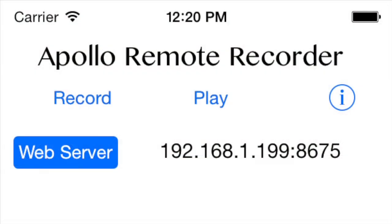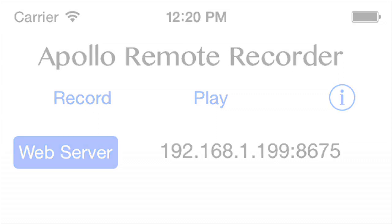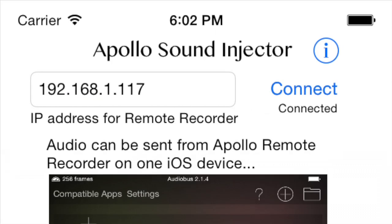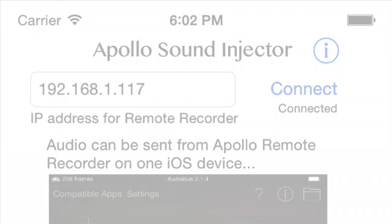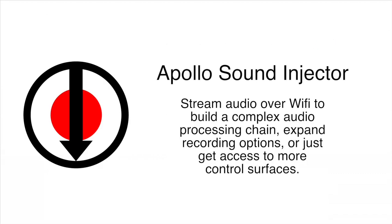Start Apollo Remote Recorder in the Audiobus output slot of one device and enable the web server. Put Apollo Sound Injector in the Audiobus input slot of another device, and then enter the IP address of Remote Recorder. The two devices should connect quickly, and audio is sent from one device to the other. You can use this connection to build a multi-device audio processing chain for recording or for whatever else you think of.